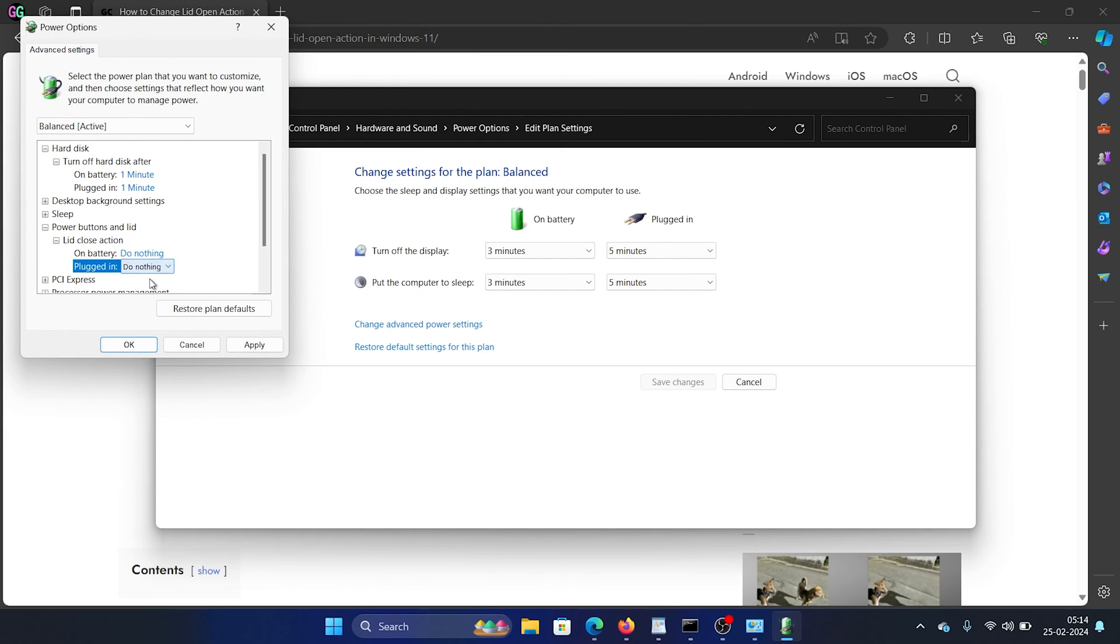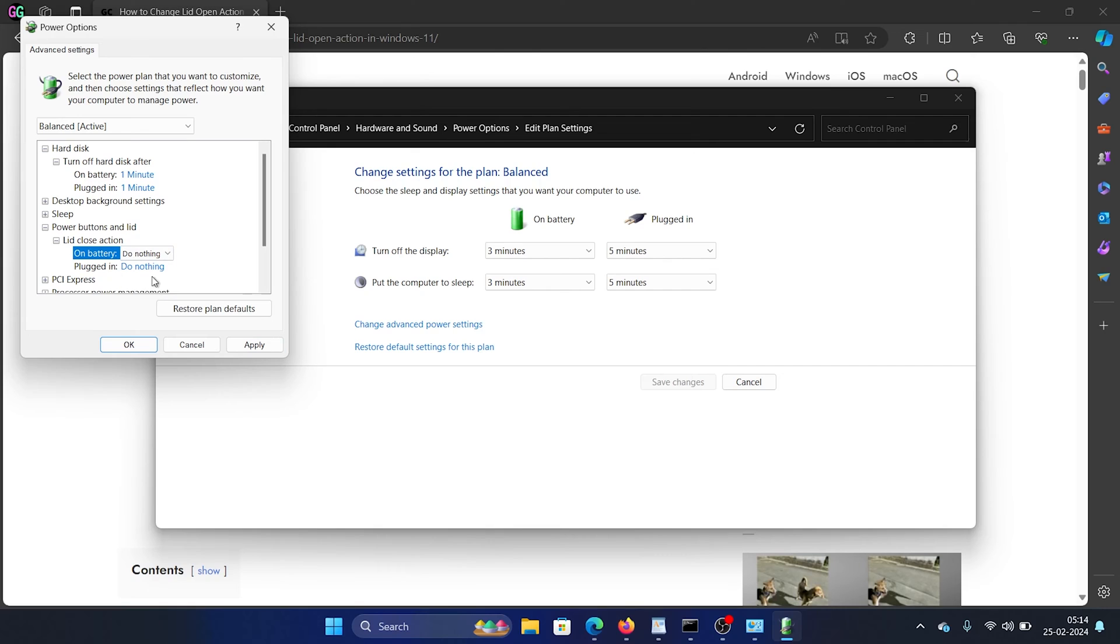Now when you close the lid, if it's on battery it will do nothing, and if it's plugged in it will do nothing. You can choose your own options. Click on Apply and on OK to save the settings.